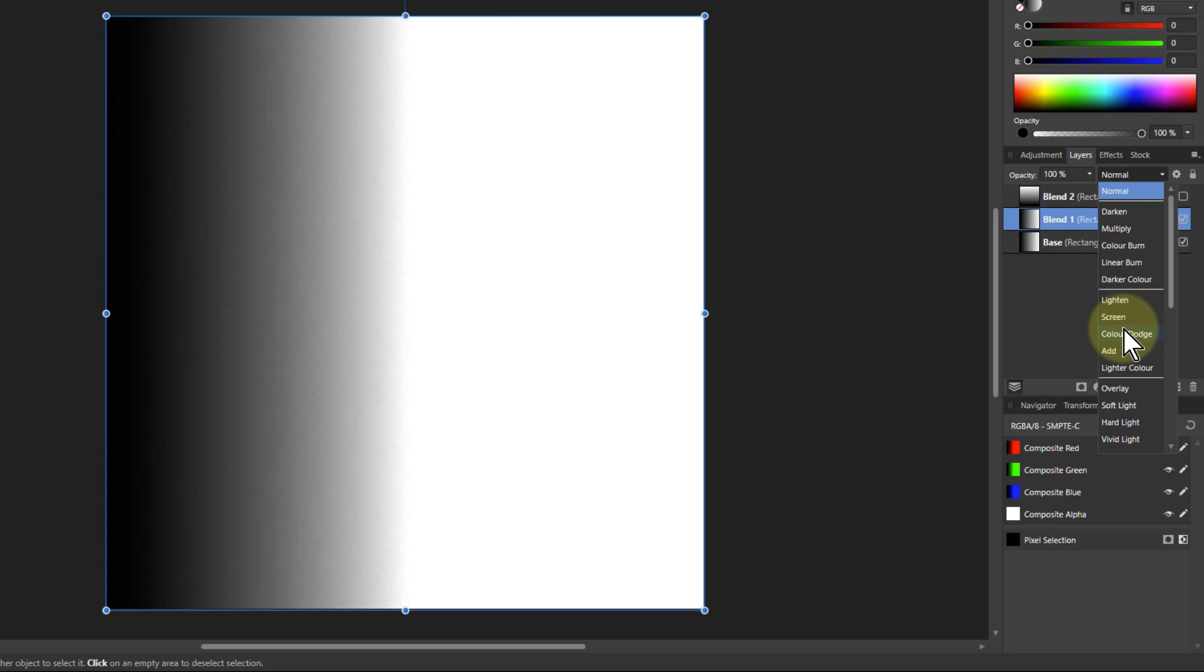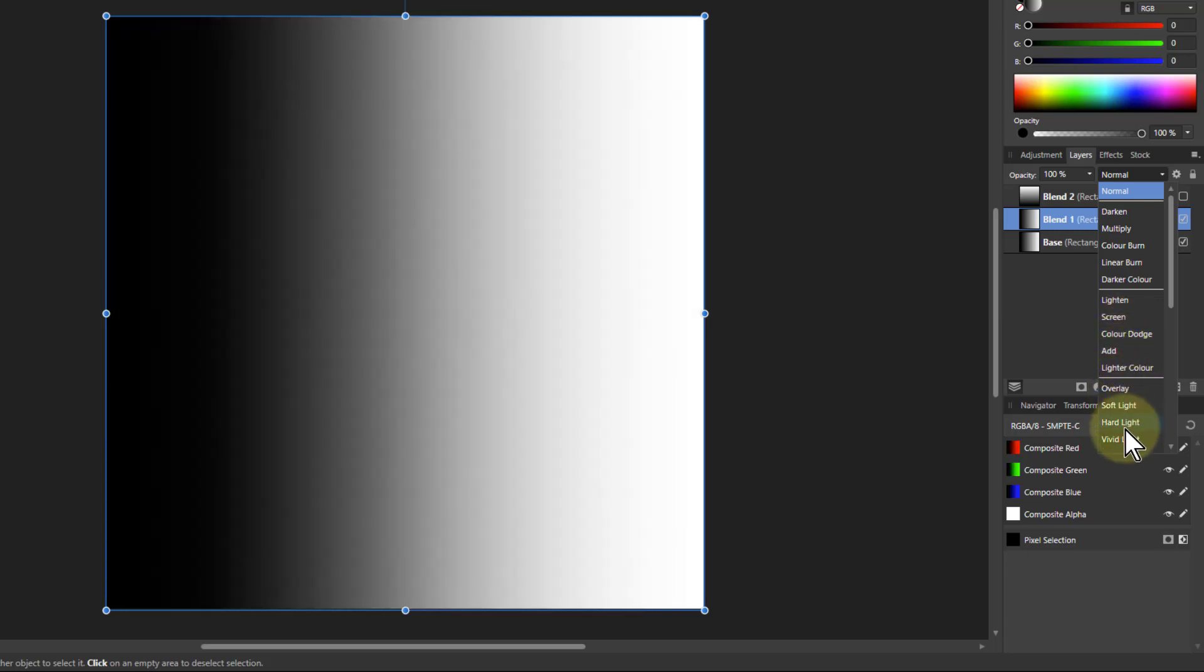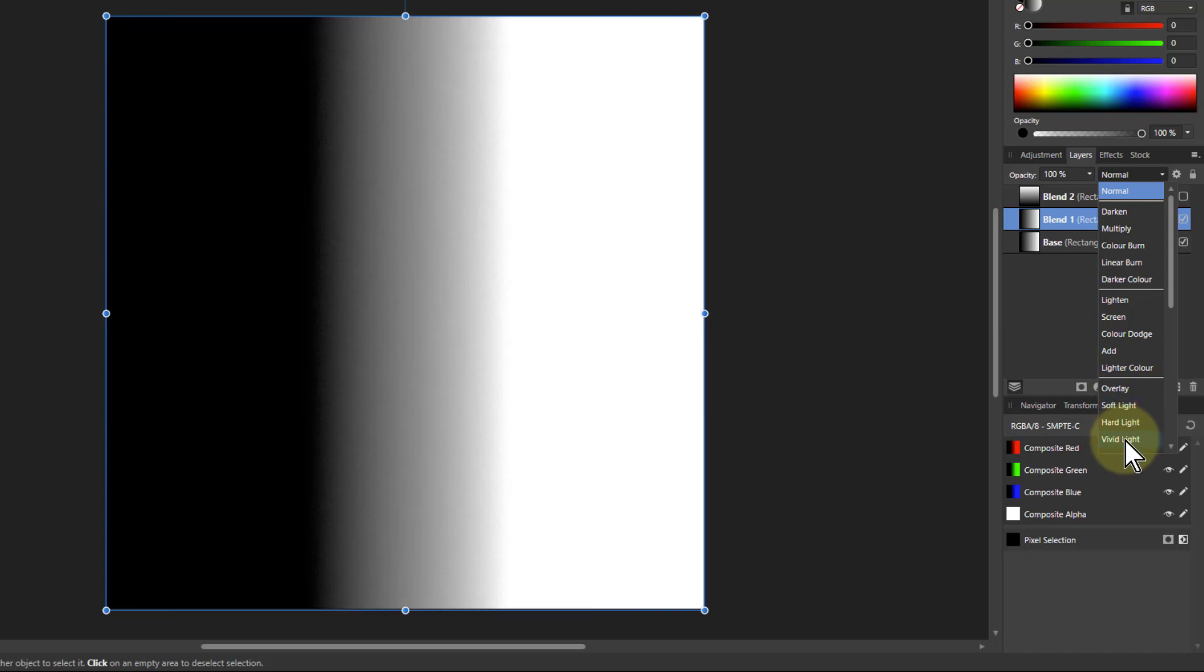So when you combine these in vivid light, it looks something like this. So the bottom half is all black, the top half is all white. Remember this is two layers which are exactly the same, and the contrast change from black to white is in the middle. So you've got a kind of a mid-tones effect.